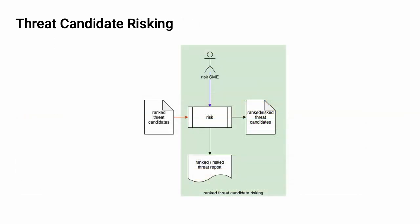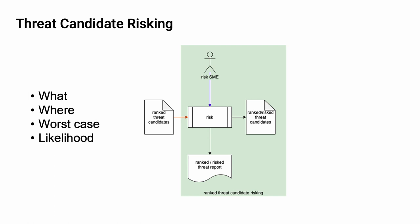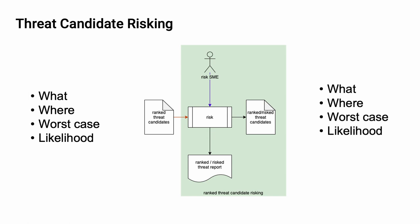The second activity in the threat prioritization workflow is threat candidate risking. Here, a risk SME takes the ranked threat candidates and assigns a risk impact to each. As a reminder, our ranked threat candidates contain the information of what the threat is, where it is located, what the worst-case scenario is, and what the likelihood as determined by the ranking activity was, and the output augments the input information with the impact information.